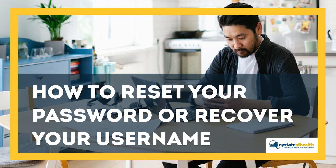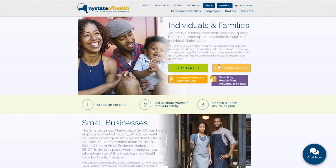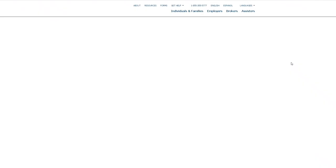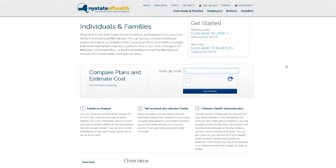How to Reset Your Password or Recover Your Username. First, visit nystateofhealth.ny.gov and click the green Get Started button, then select Click Here to Log In under Returning Users.